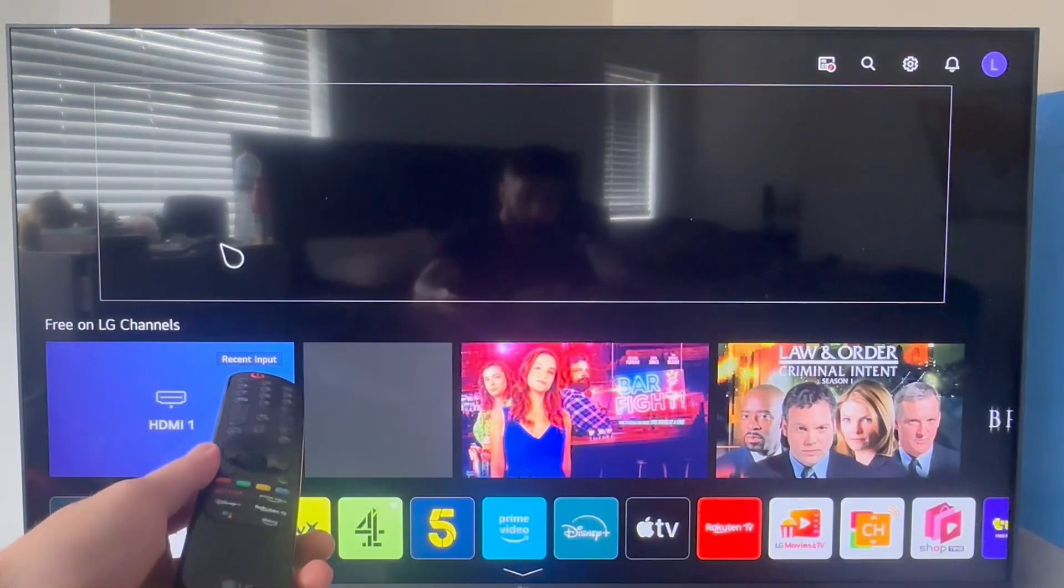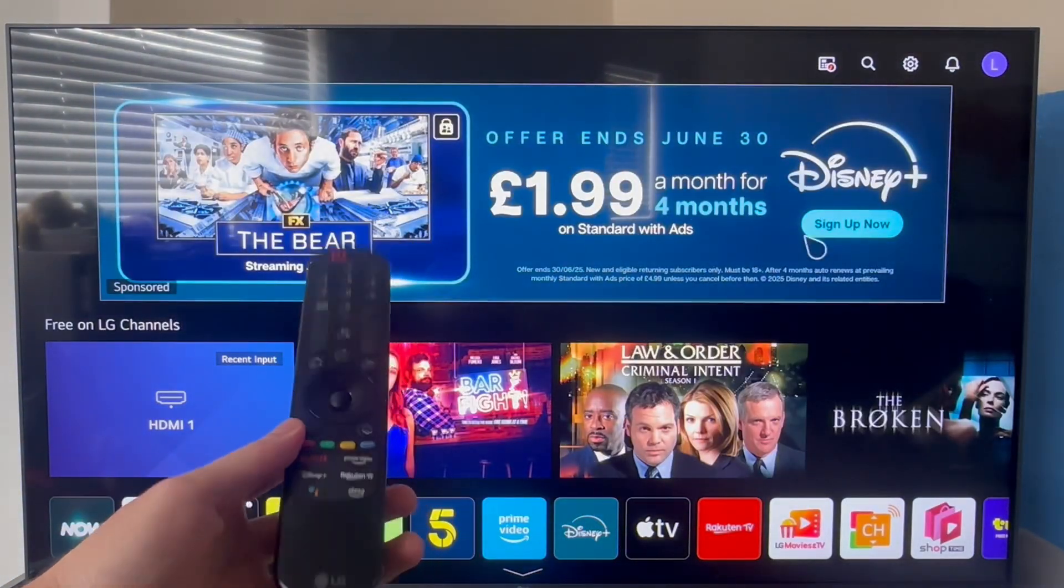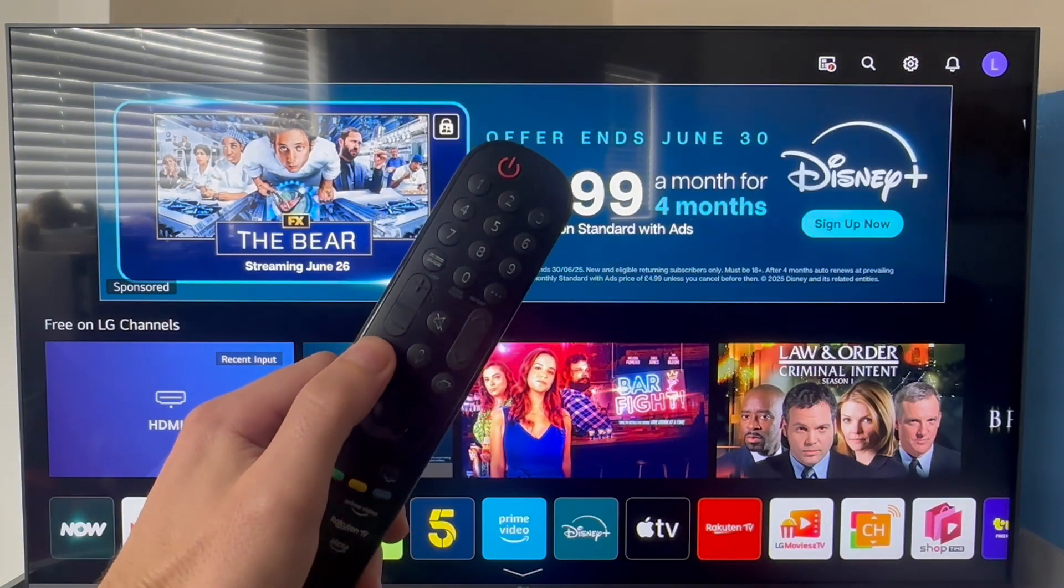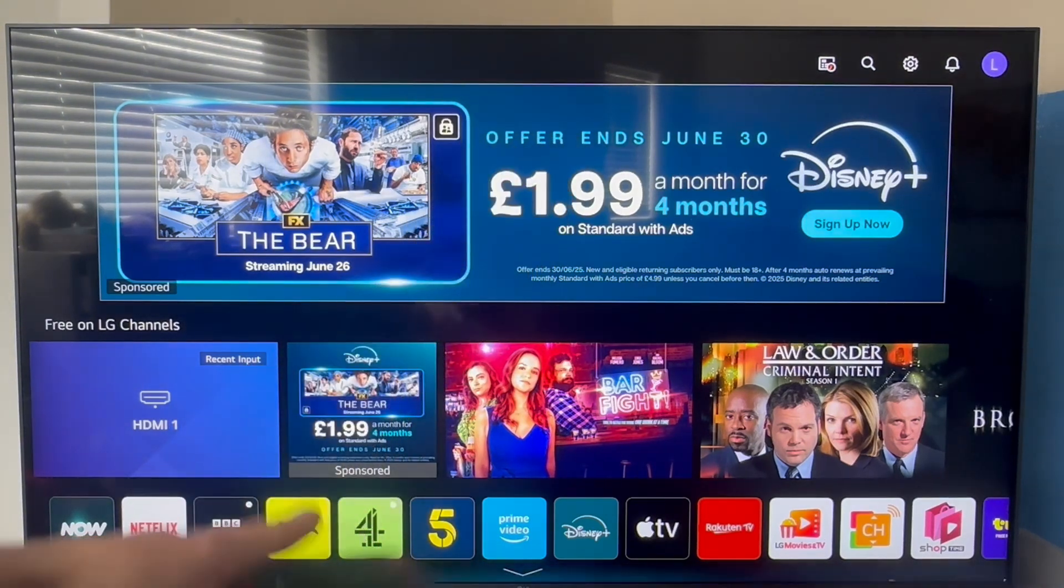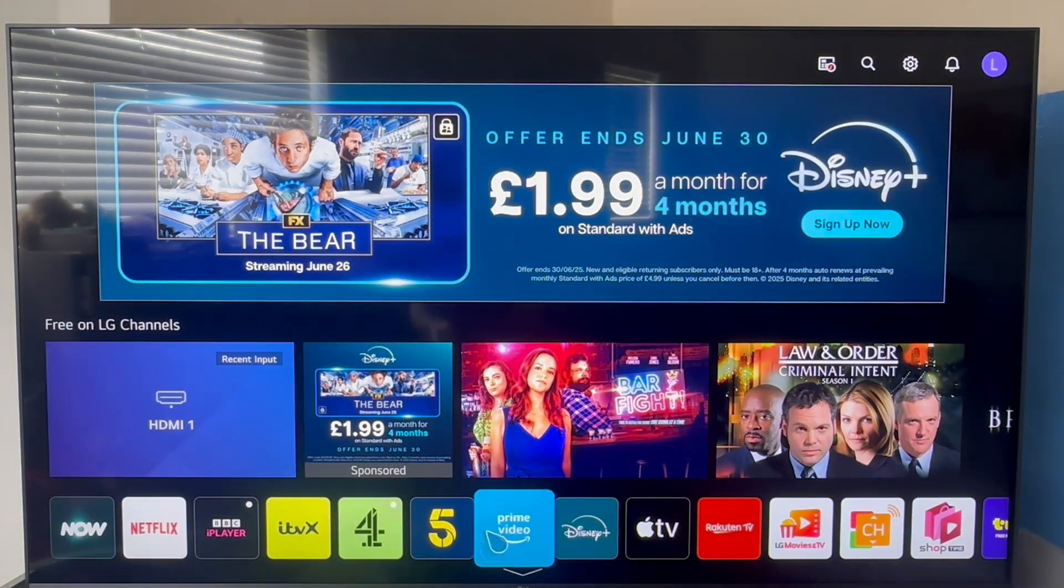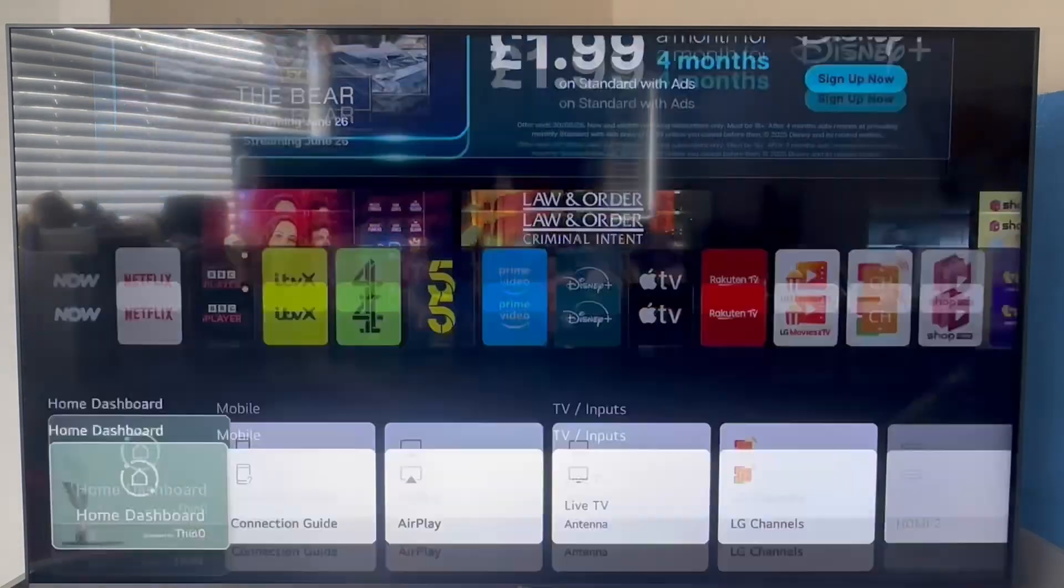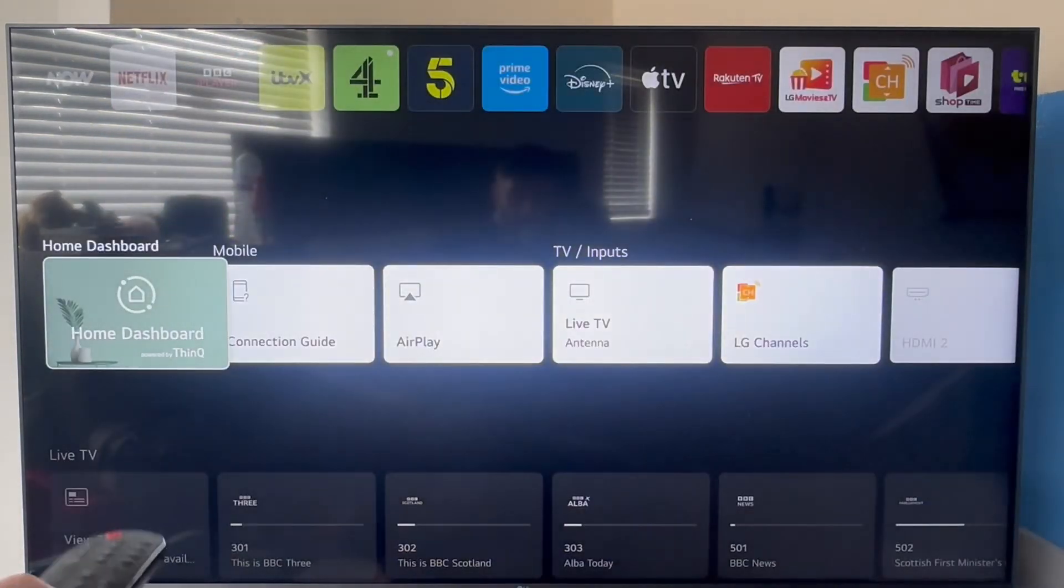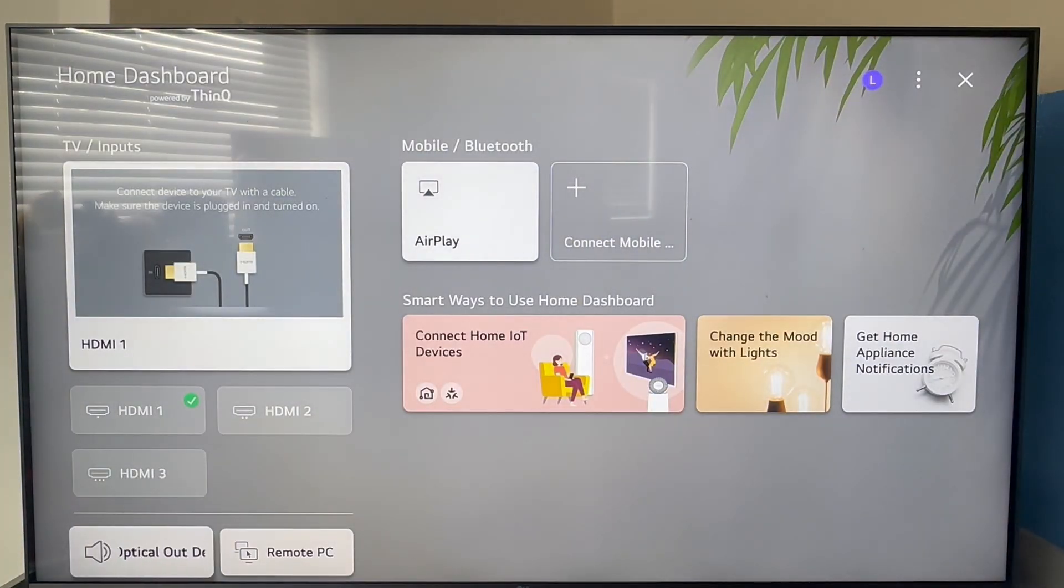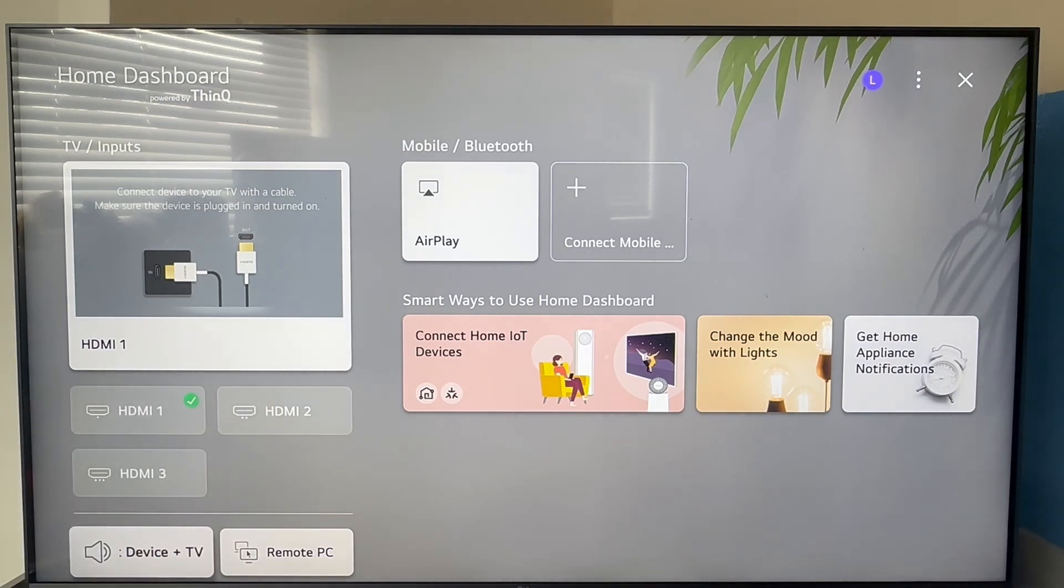This is really easy to do. We just need to head over to the home screen. You can do this by clicking on the home button, and once you're on the LG home screen, simply use the down arrow key to come over to the home dashboard. Once you've found this, go and select it to open up the application.